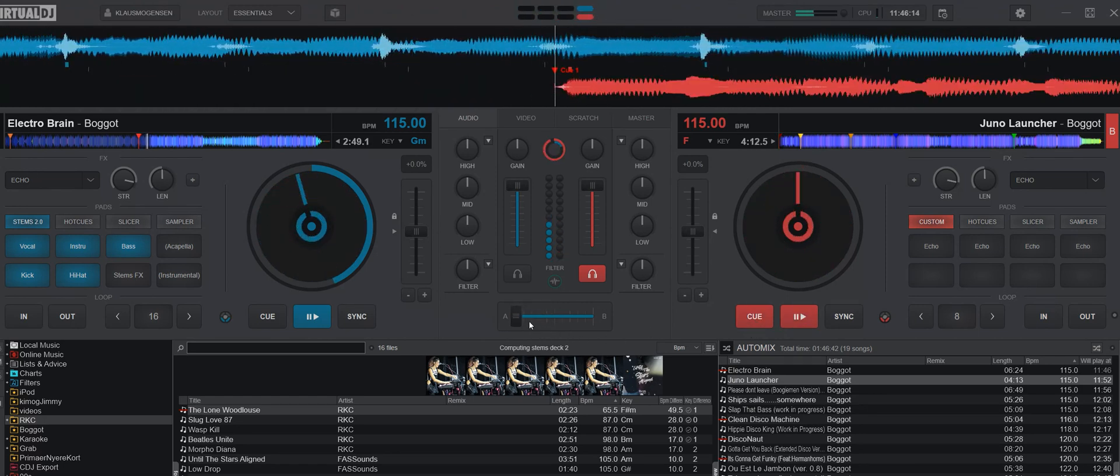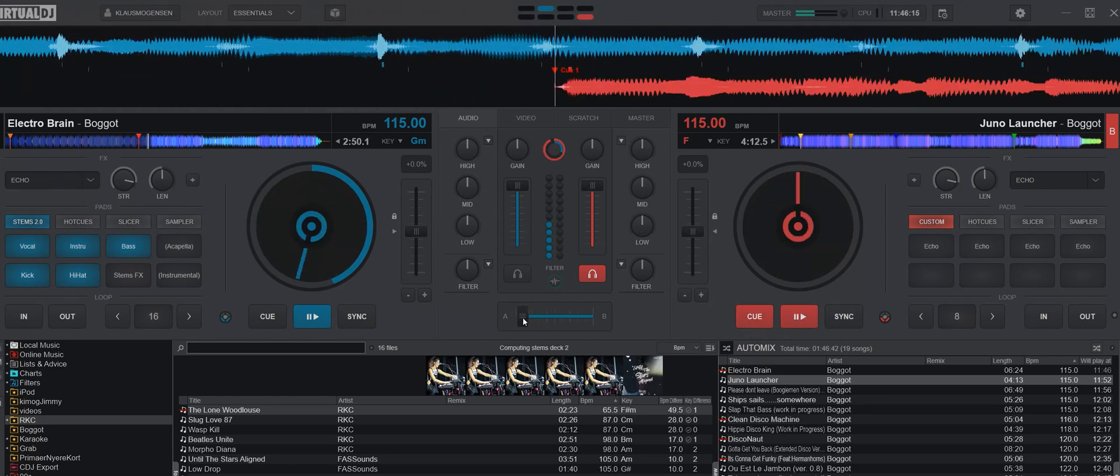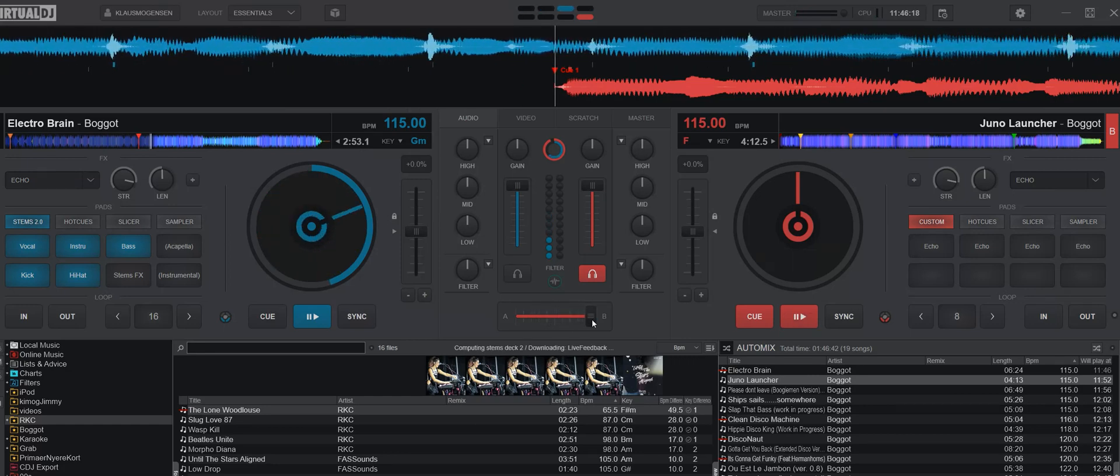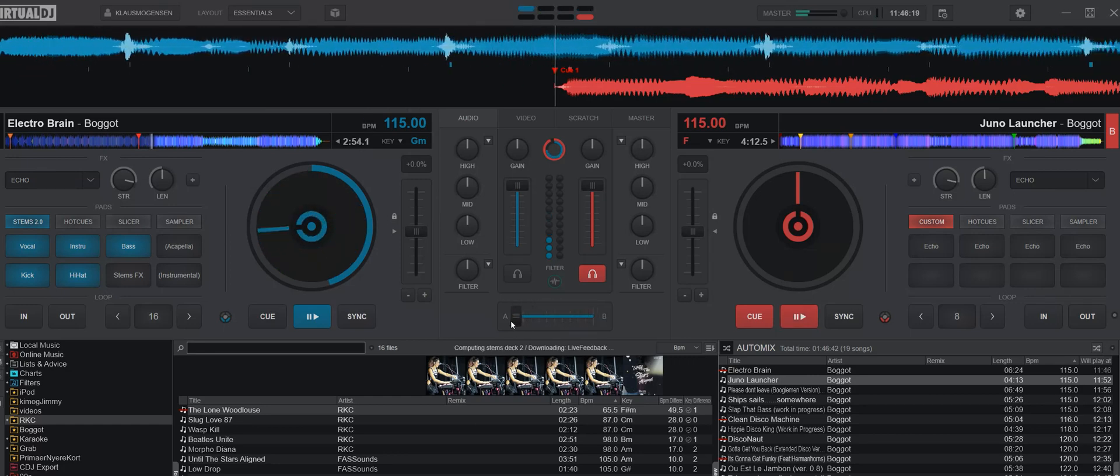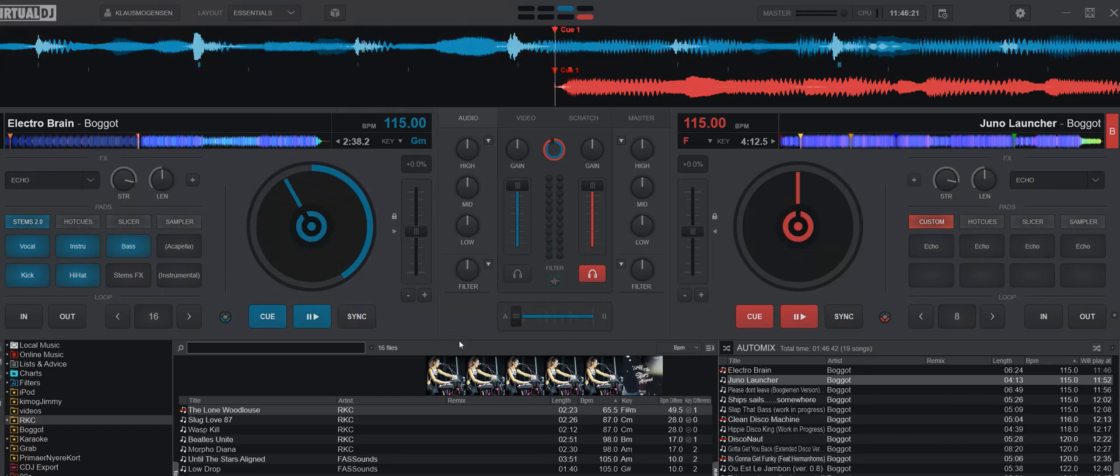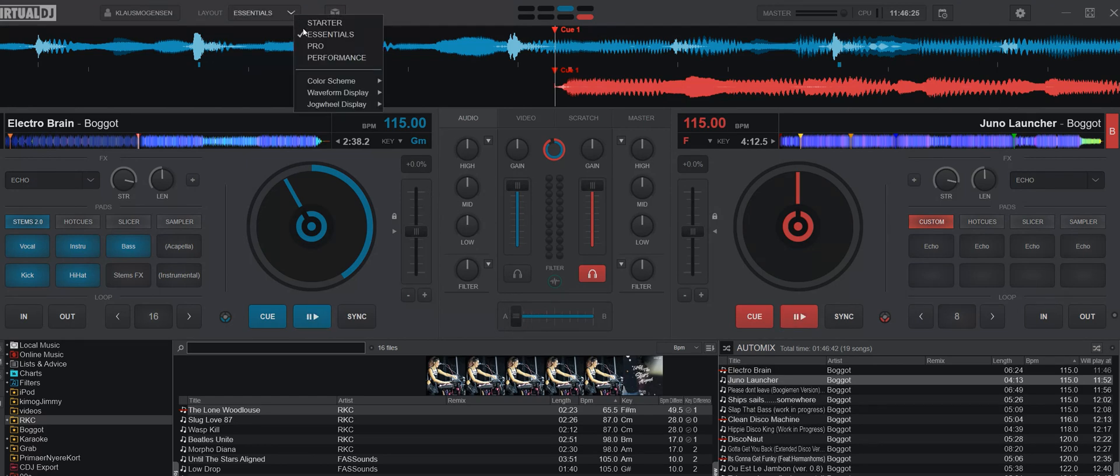You can clearly hear filters being added. But we don't want to be here, so let's go back to the Pro layout.